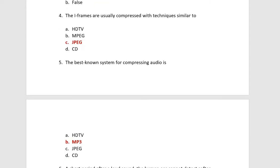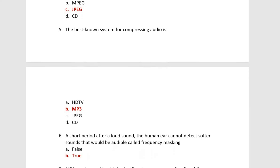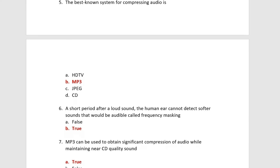Next, the I-frames are usually compressed with techniques similar to JPEG. The next MCQ is the best known system for compressing audio is MP3.